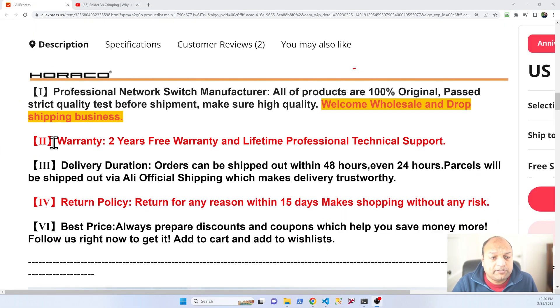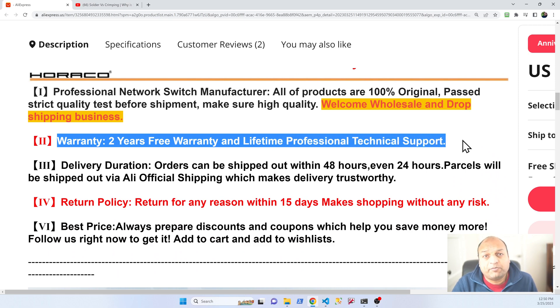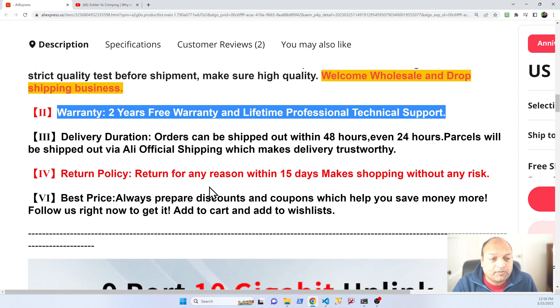They have a two-year warranty and a lifetime professional technical support. So to wrap up, this is your basic low cost switch right, costs you less than seven dollars a port if you buy right now with the promotions available. Uses less than two watts idle, even if you connect three four ports with SFP plus ports it's taking four watts idle.